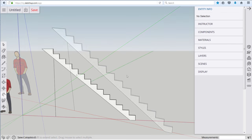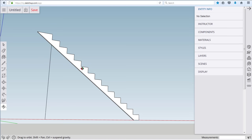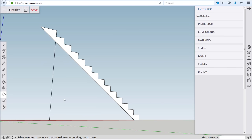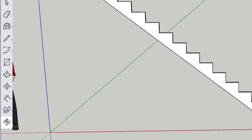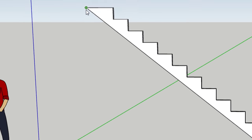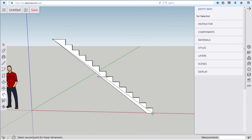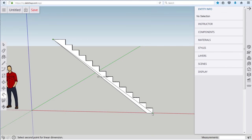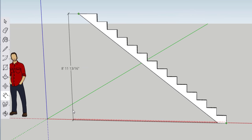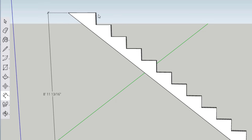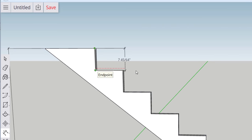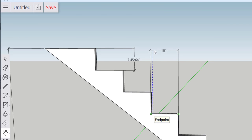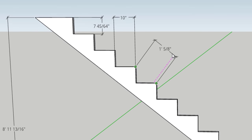With the stair stringer created as a 3D model we'll go in and make some additions to it to make it a little more meaningful. First thing I'm going to do is delete these extra lines and then we'll add dimensions in which will confirm our total rise and other dimensions that we worked with before. I'm clicking the tallest the highest point and then a point on the ground there and that shows us our total rise of 8 foot 11 and 13 sixteenths. Click a couple other points here let's take our individual rise we can dimension our individual run.